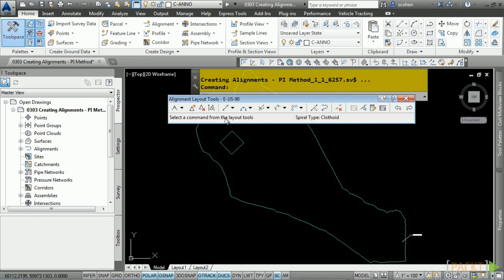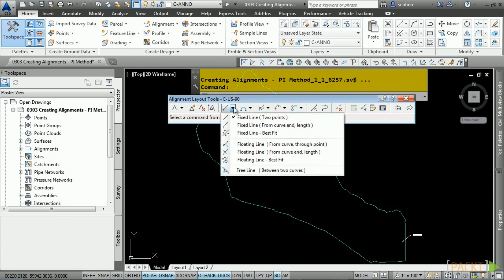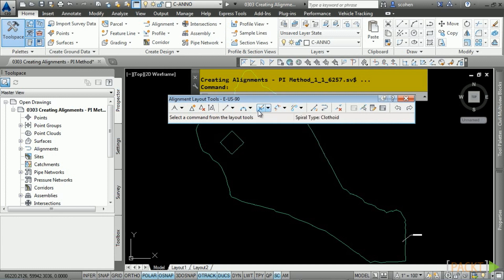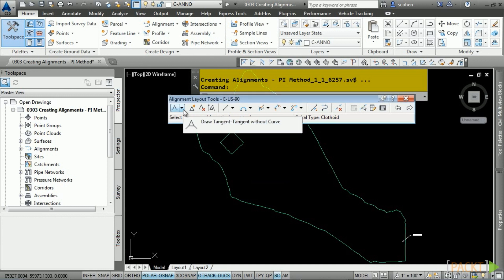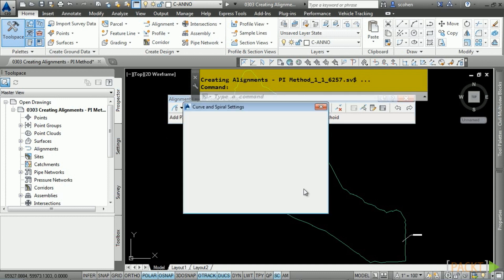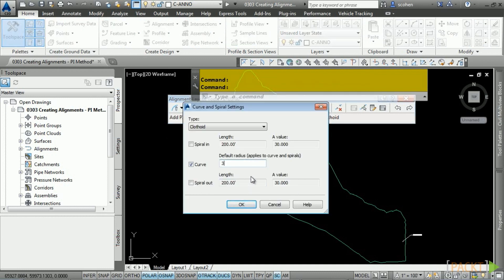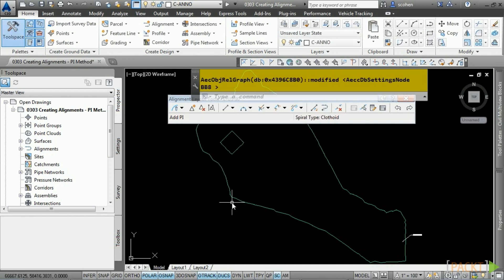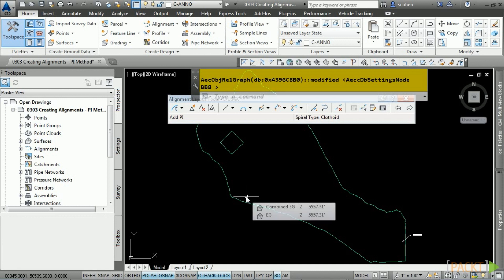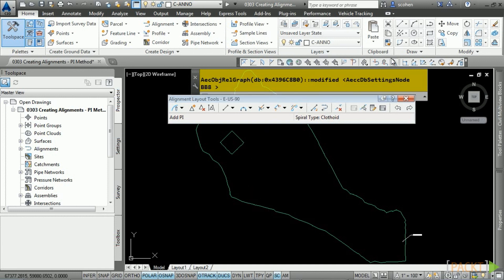Give this alignment the name E-US-90. The type is a centerline alignment. Leave the station at 0, set the alignment style to existing, and set our labels to major and minor only. Verify that design criteria is turned off. Click OK and the alignment layout tools appear. The alignment layout tools are categorized into different methods — you'll notice PI creation and edit tools, and the fixed, floating, and free constraint type tools.